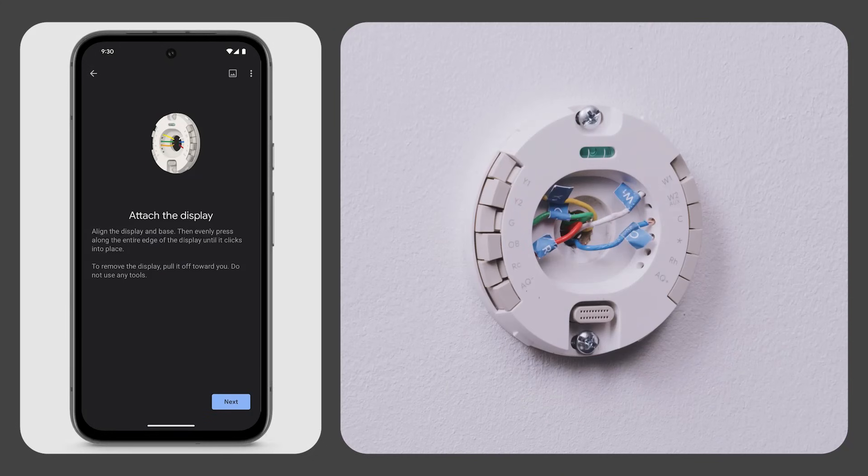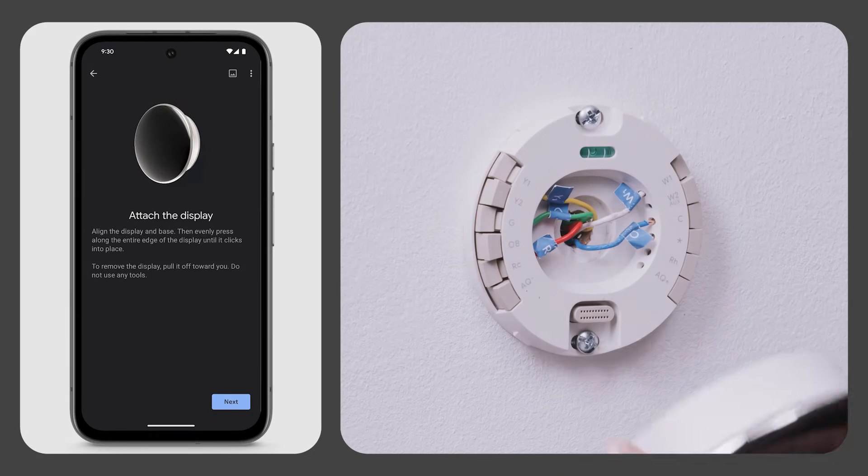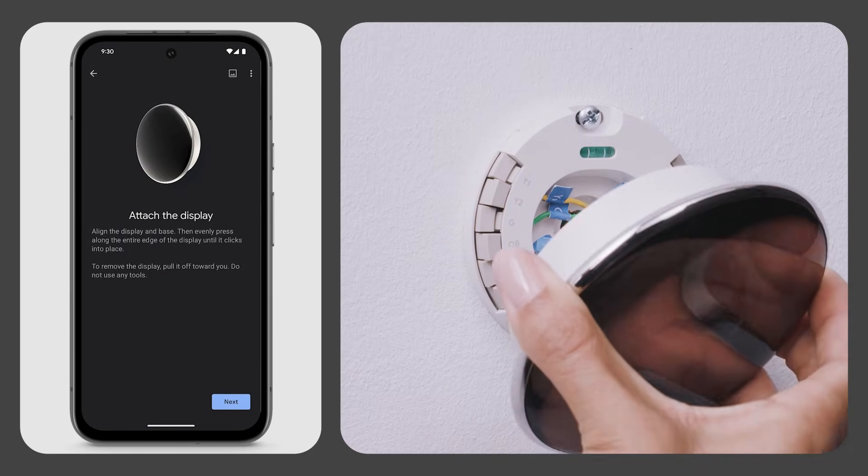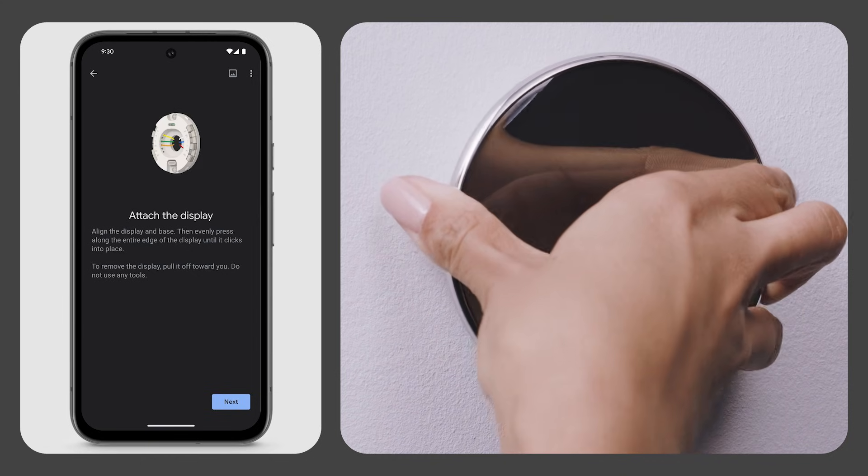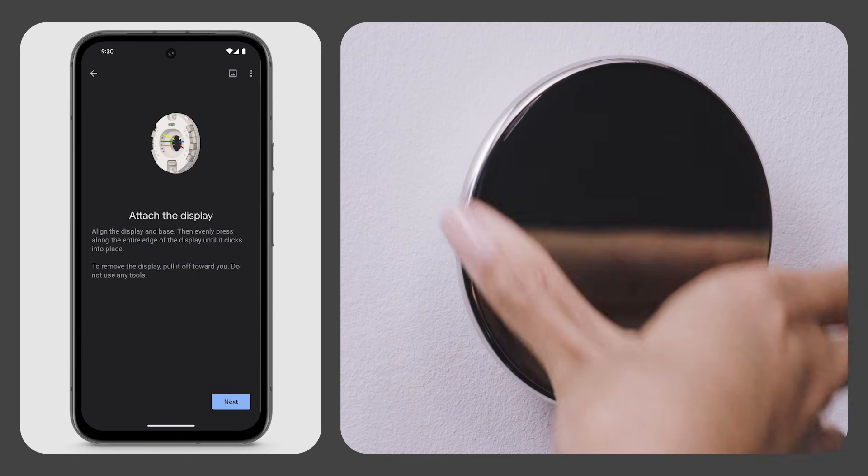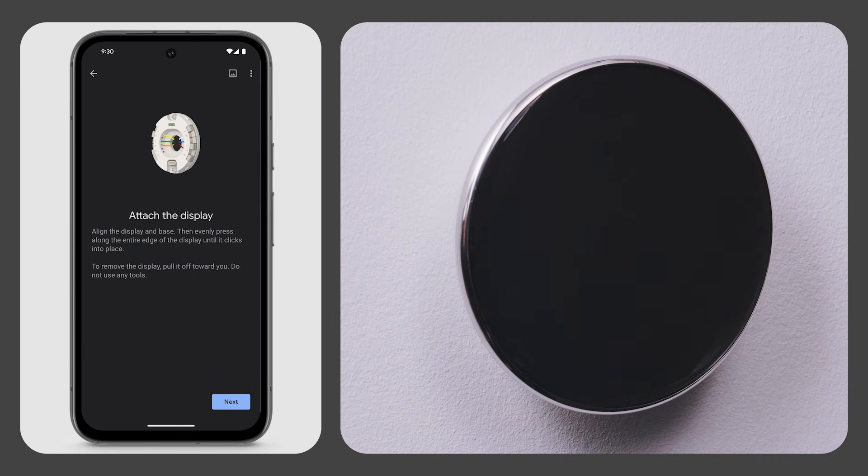To attach the display, align the display and base, then press evenly along the entire edge of the display until it clicks into place.